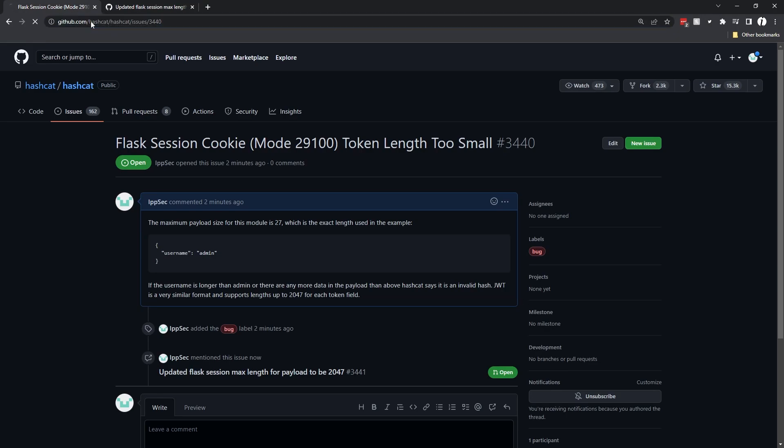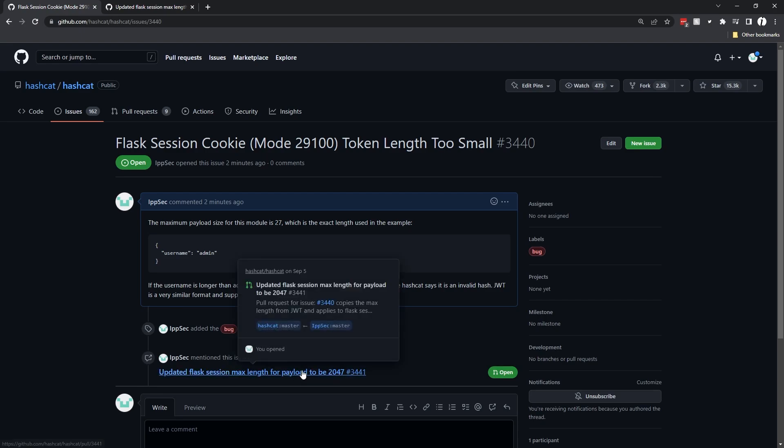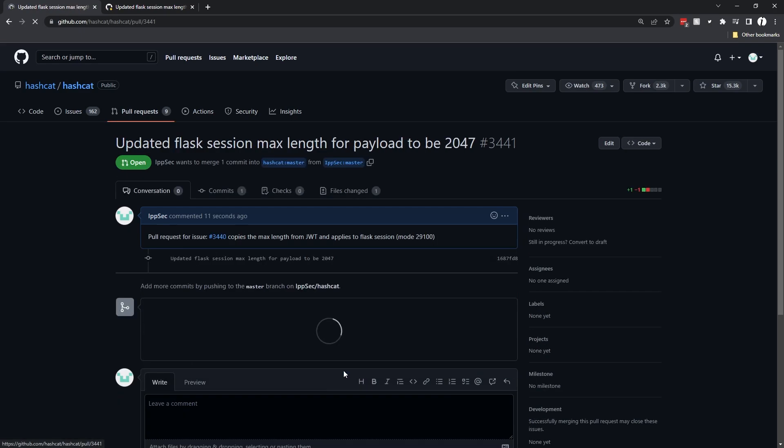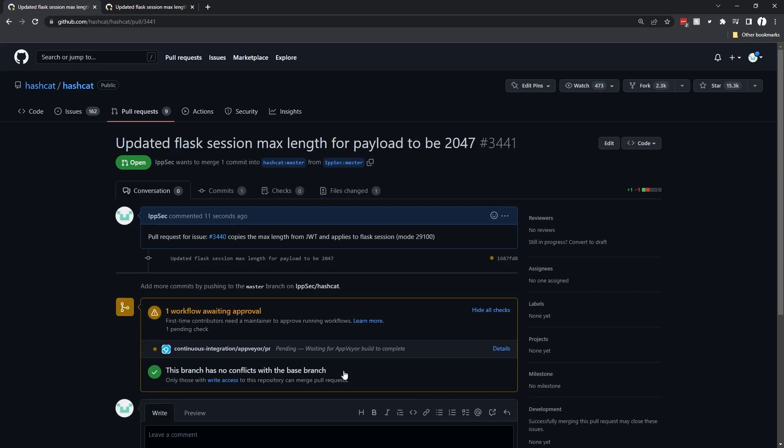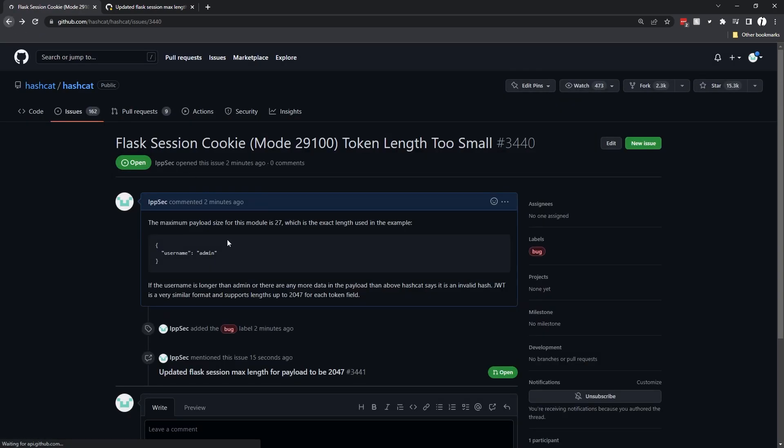Now we can create the pull request and maybe it'll get added into hashcat. If I go back to this one, we can see ipsec mentioned this and I have the pull request linked to my issue. Hopefully I did that all correct. I'm not a git guru, but yeah. That'll be the video. Hope you guys enjoyed it. Take care and I'll see you all next time.